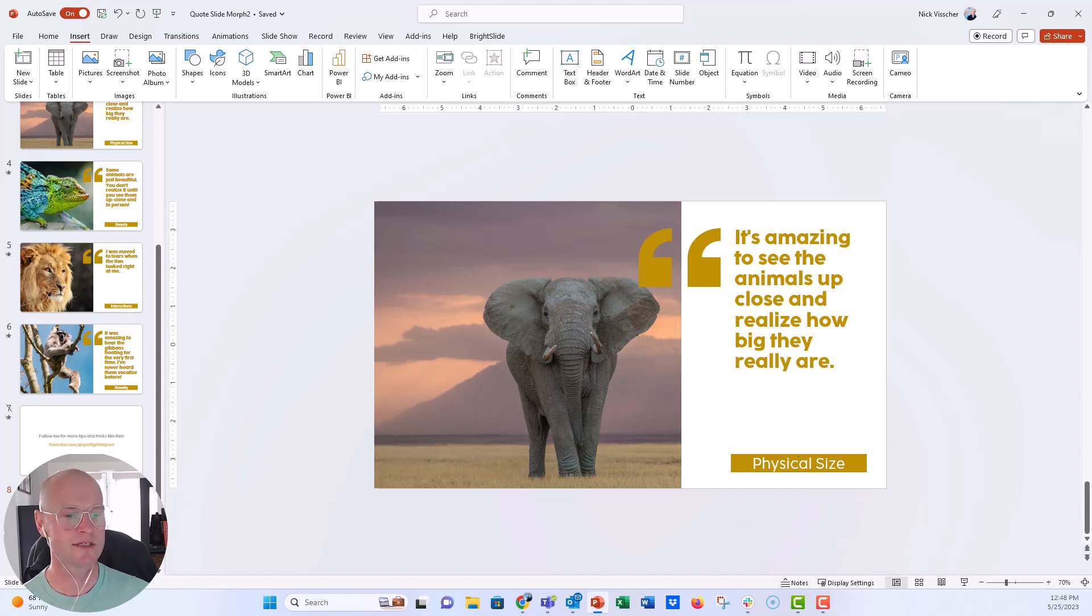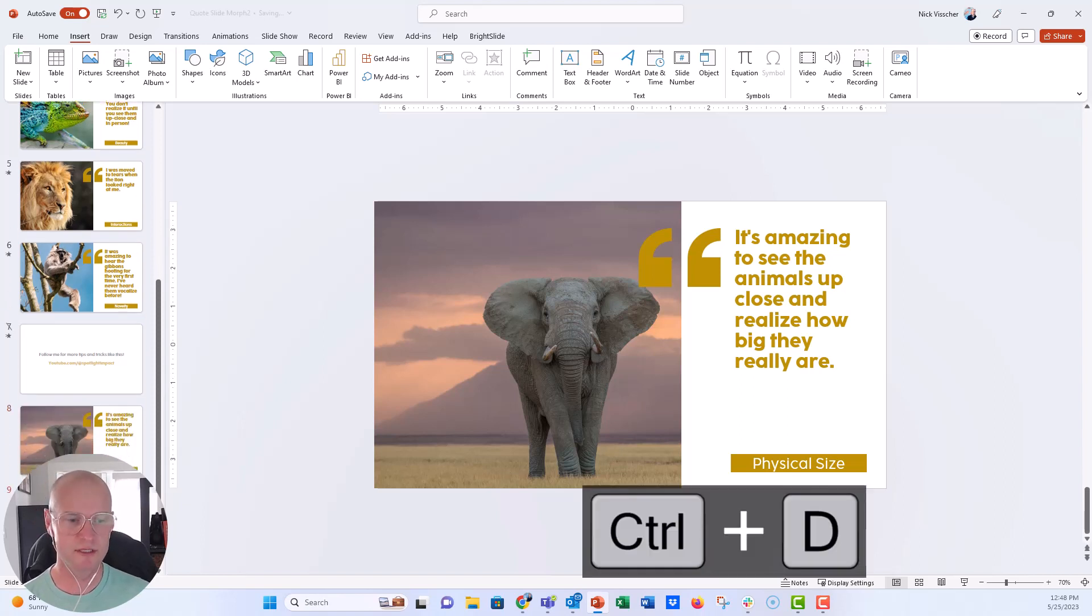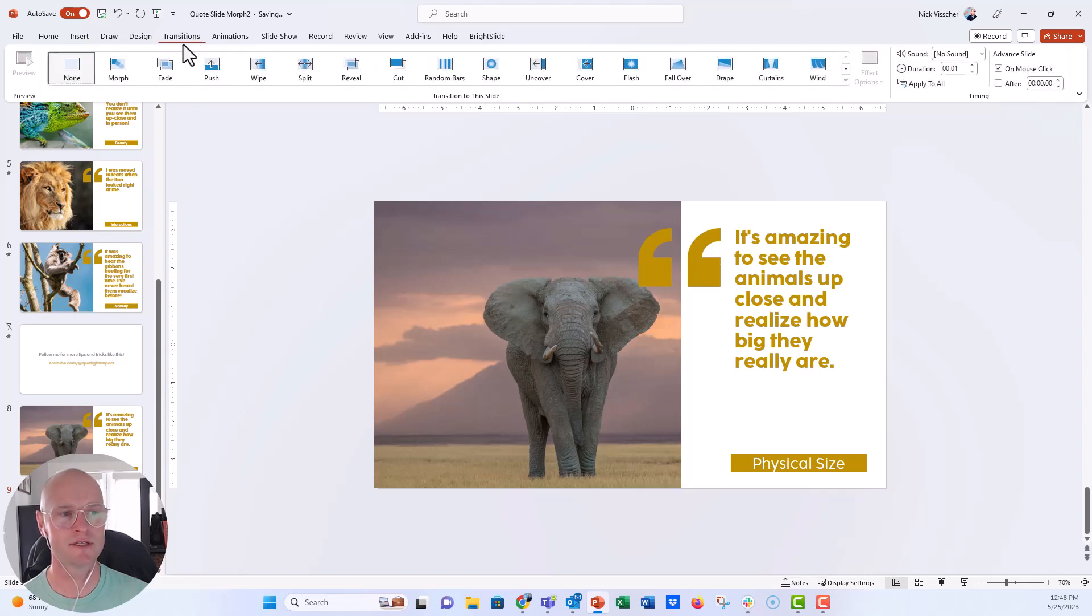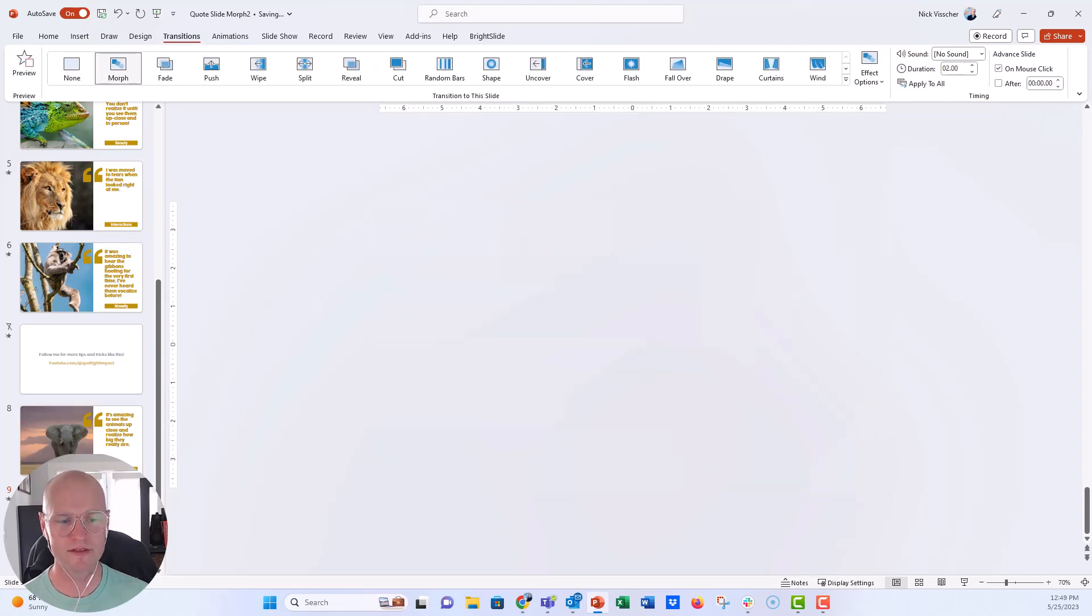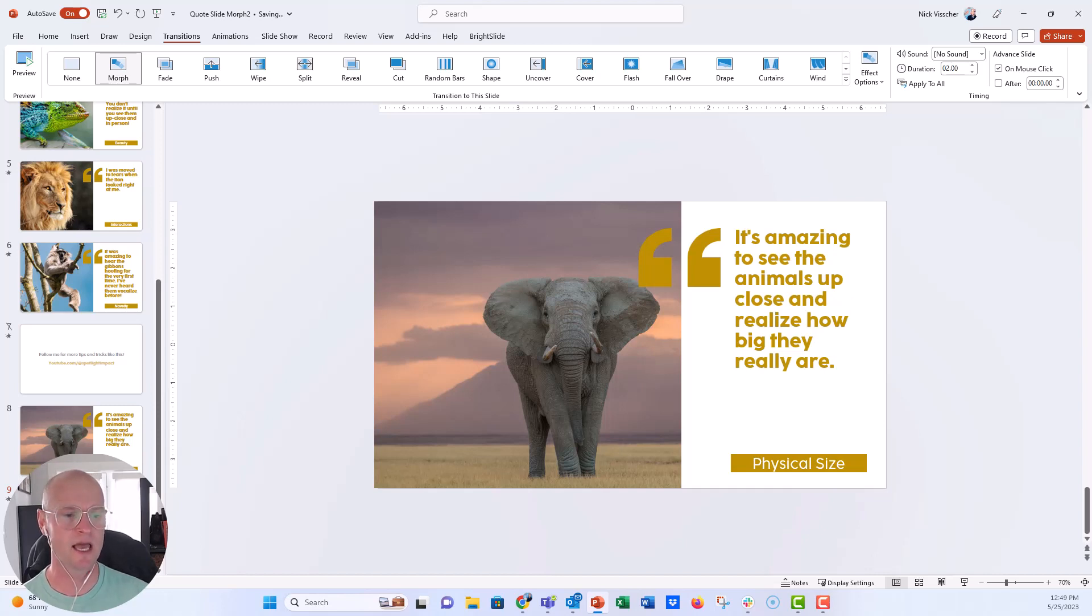So what I'm going to do now is I'm going to duplicate this whole slide now that it's perfectly positioned. So control-D to duplicate, and I'm going to apply the morph transition to this second slide. So go to the transitions tab, apply morph, and there you go. Now you have this little star icon there in the bottom left. You can tell that a transition has been applied to that slide.